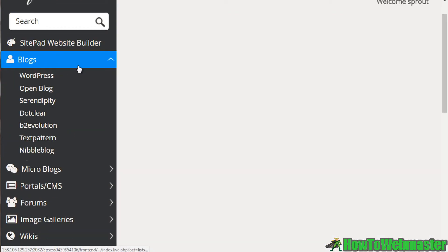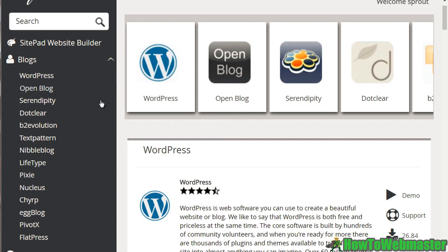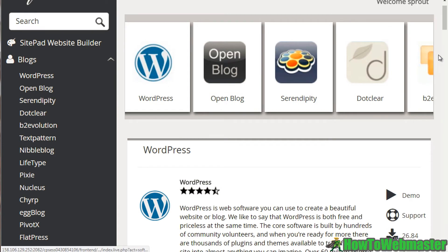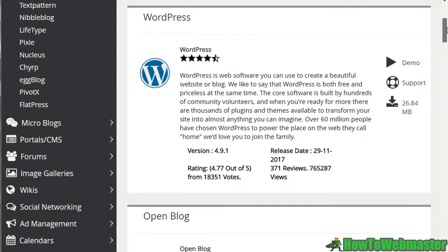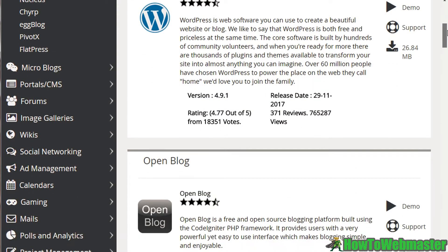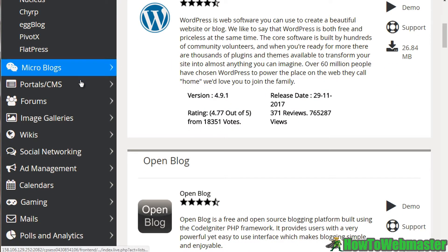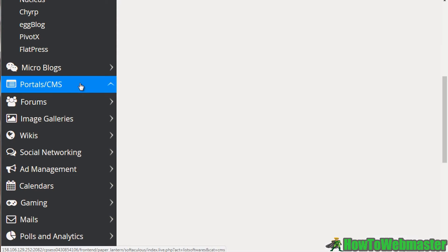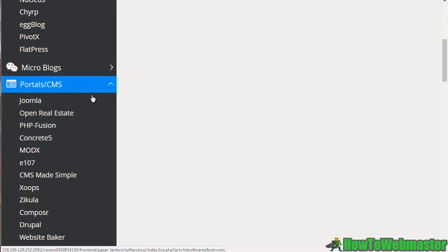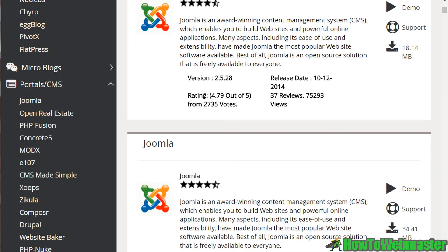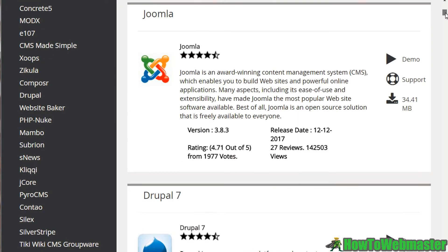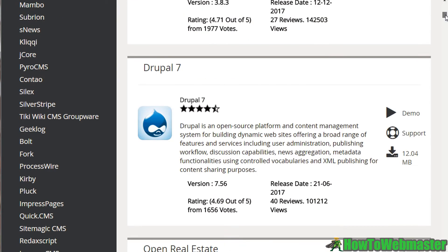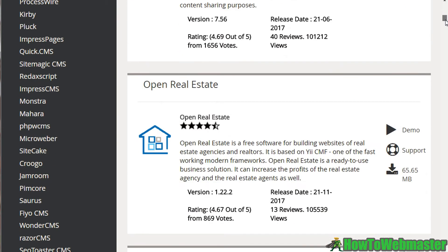But if you click on blogs, it'll categorize it and then you can look through. You've got microblogs, we've got portals or content management systems like Joomla and all of that. There's also specialized ones for real estate and more.